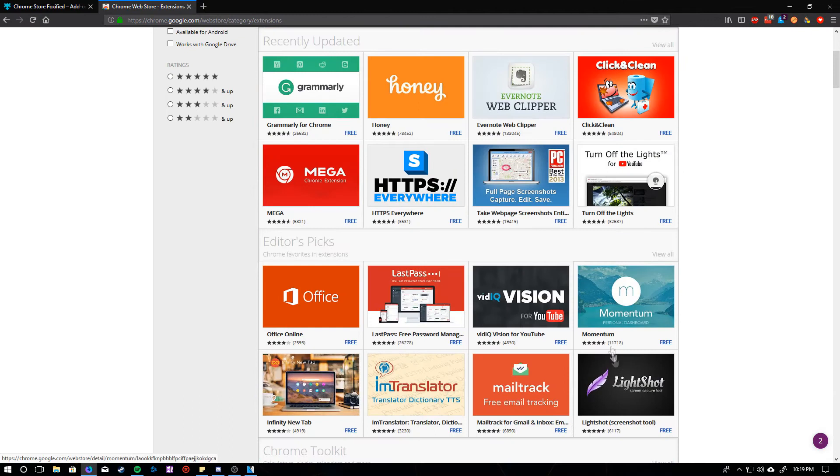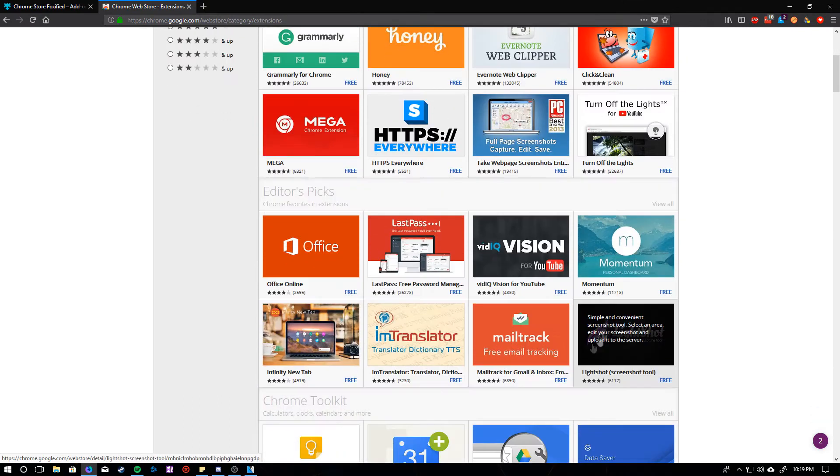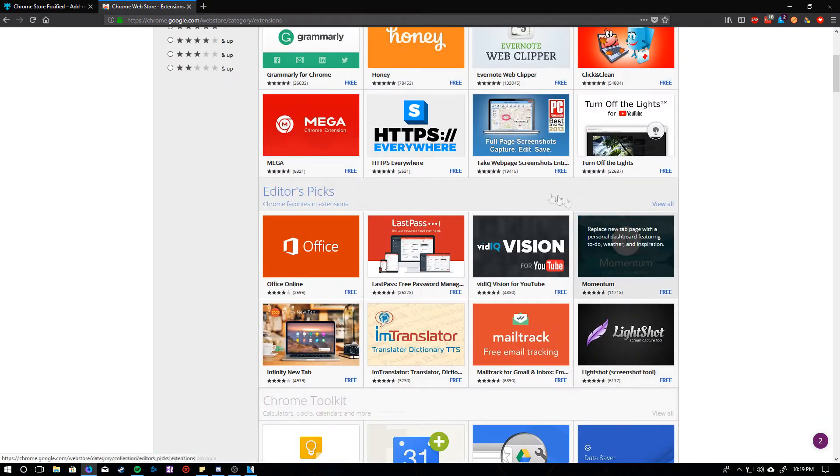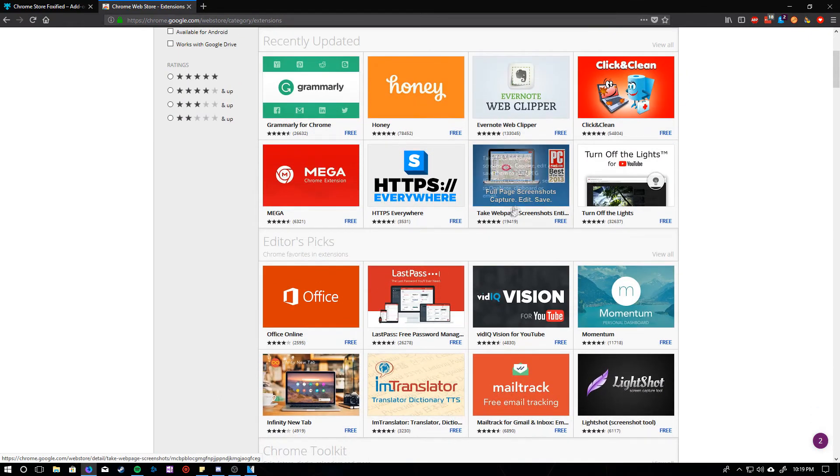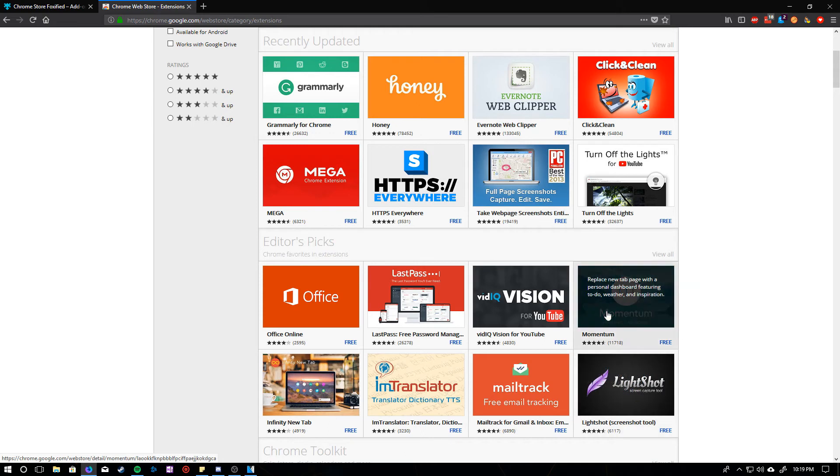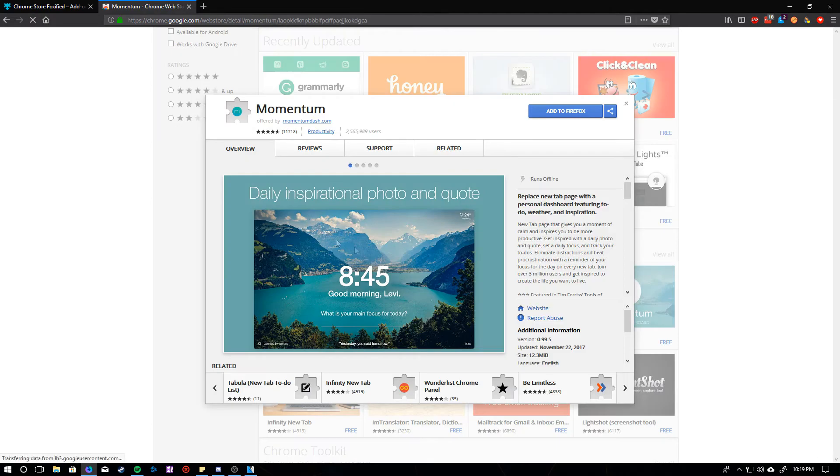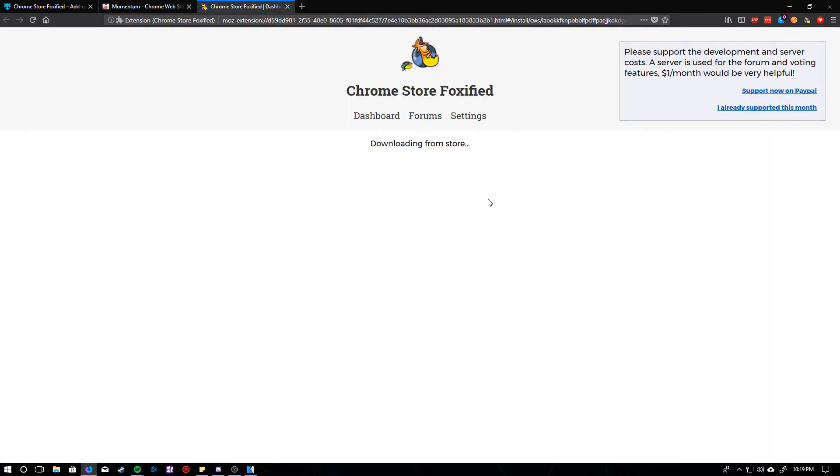We'll just install Momentum, I guess. I'm going to go ahead and add that to Firefox.